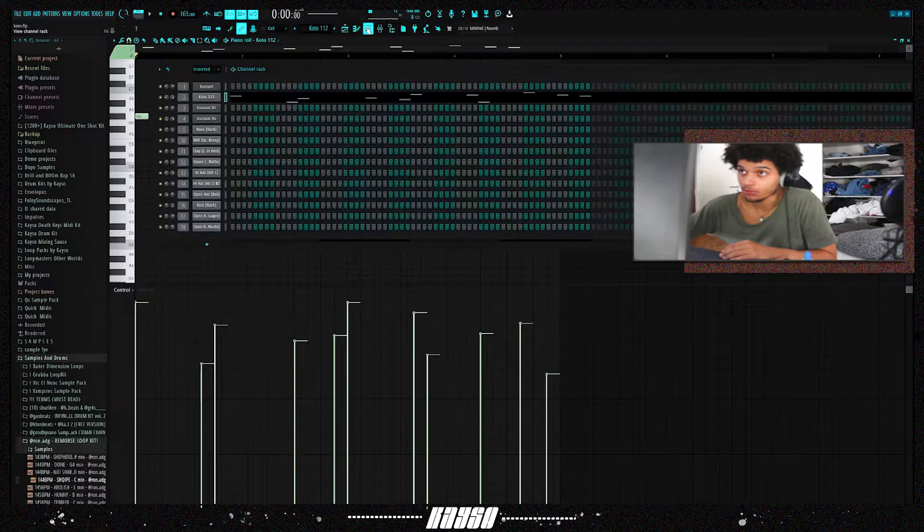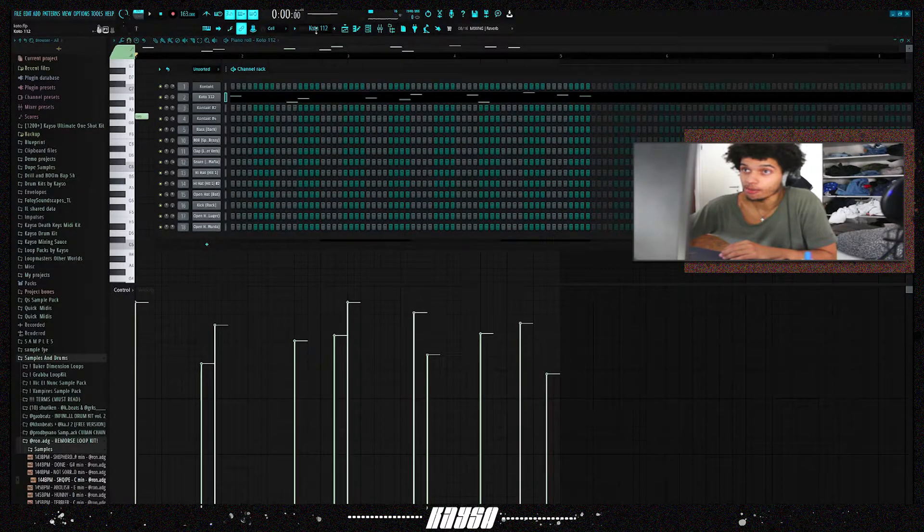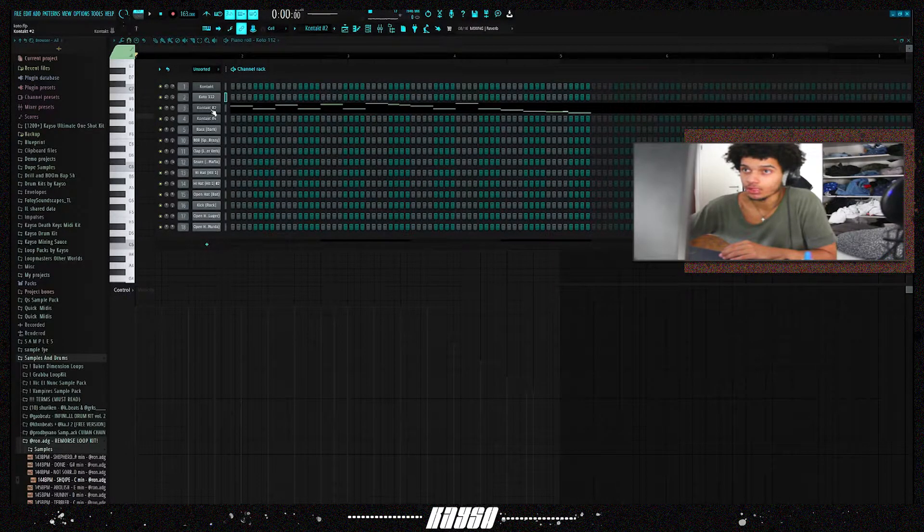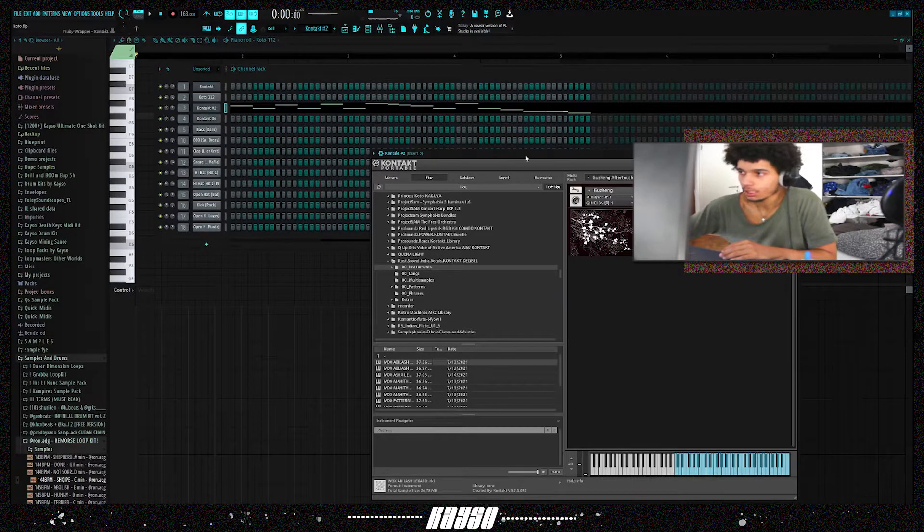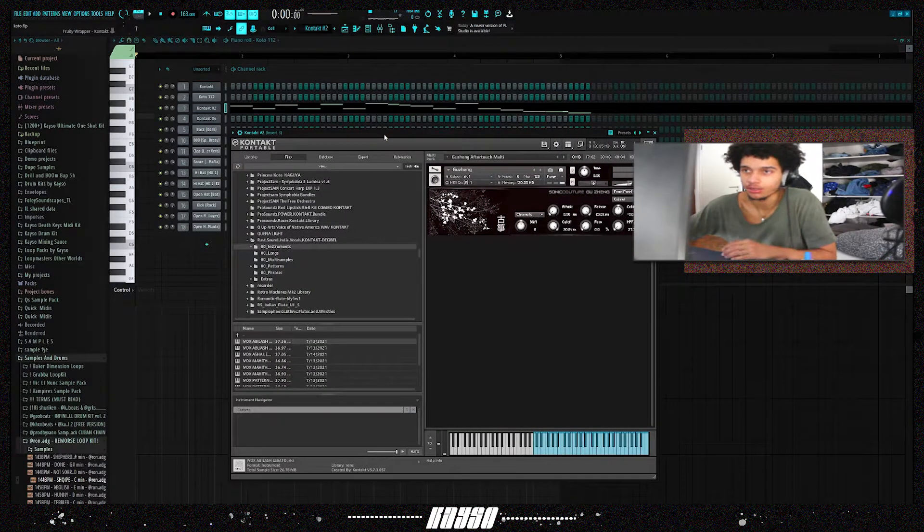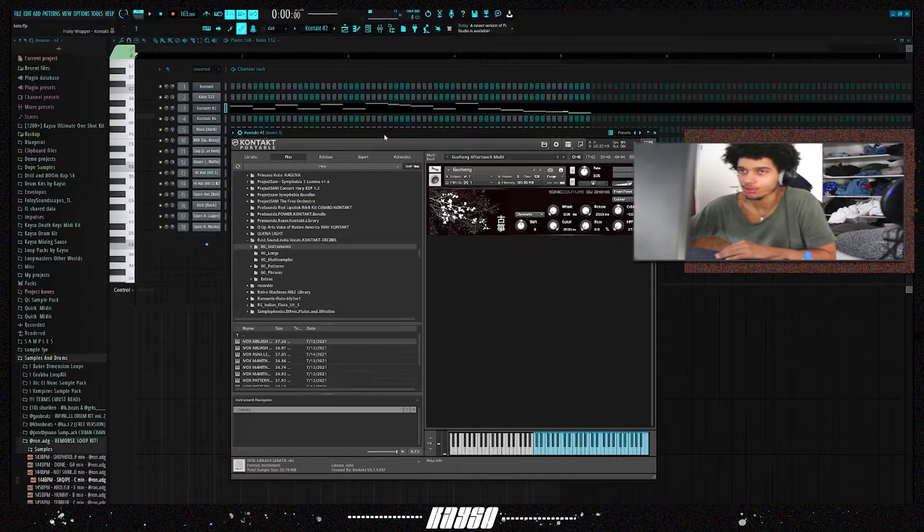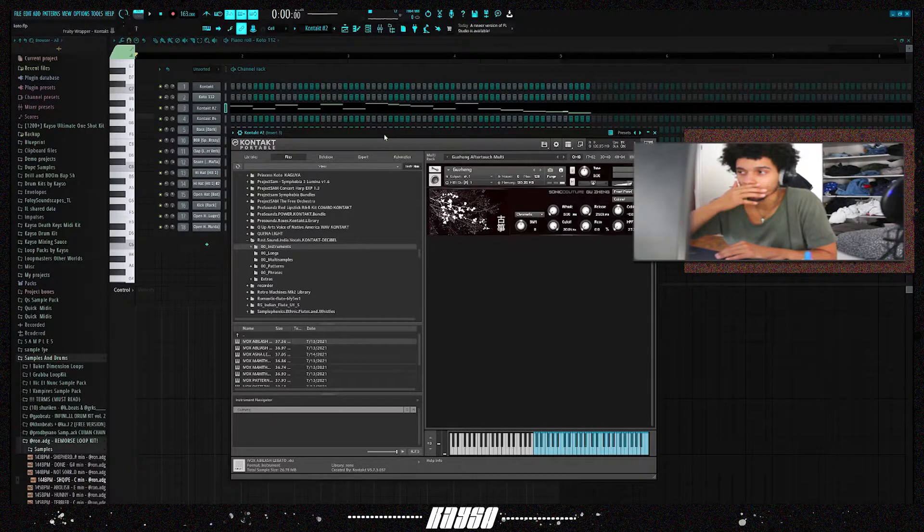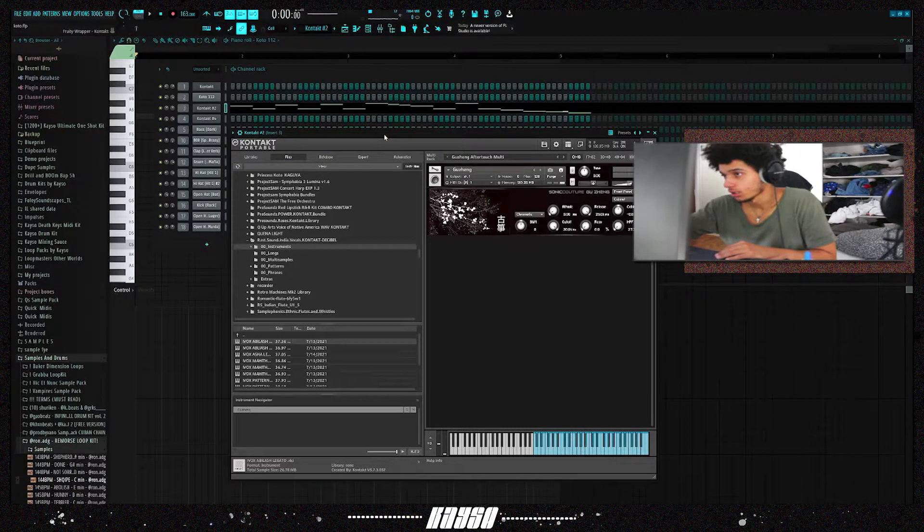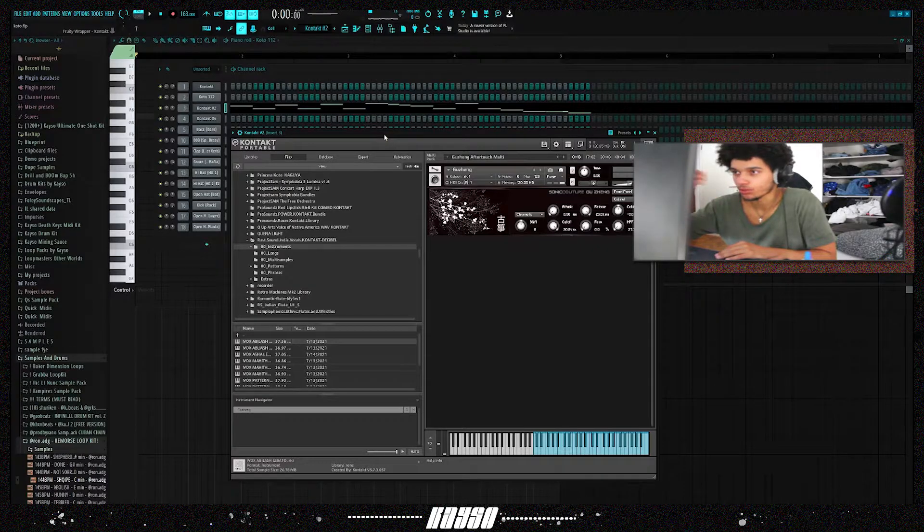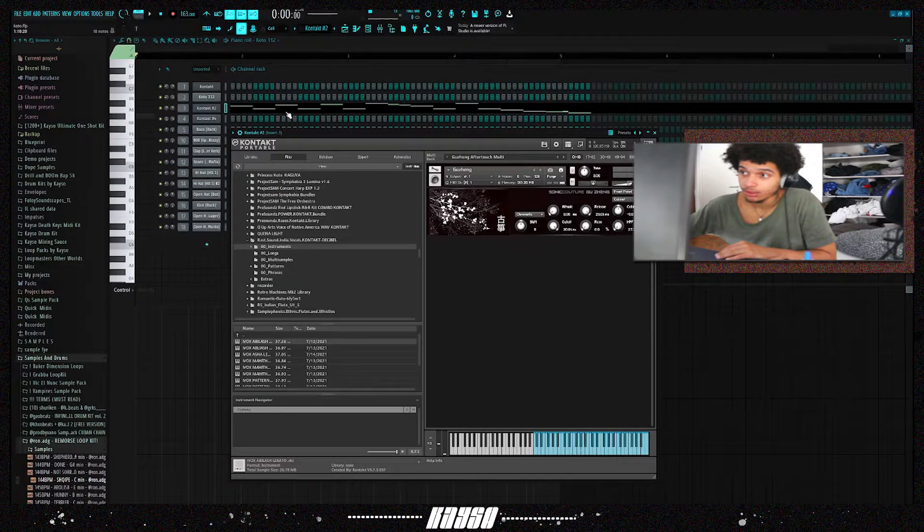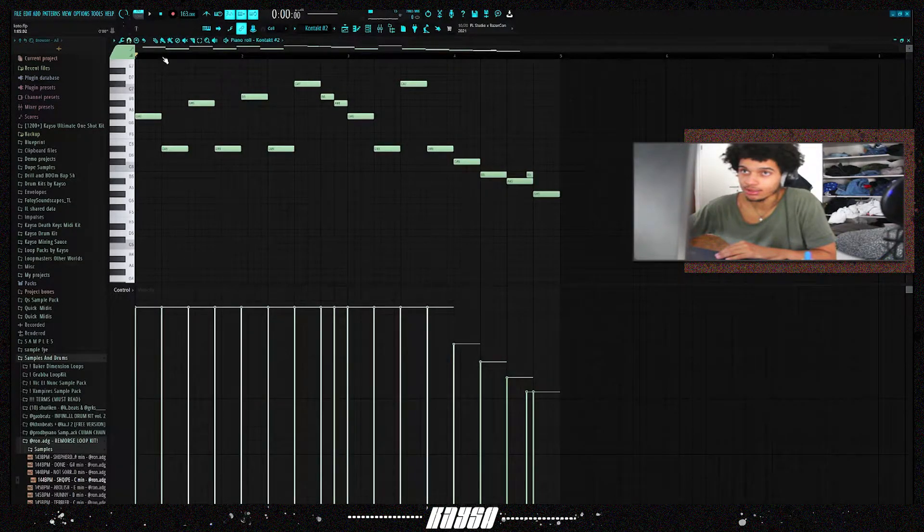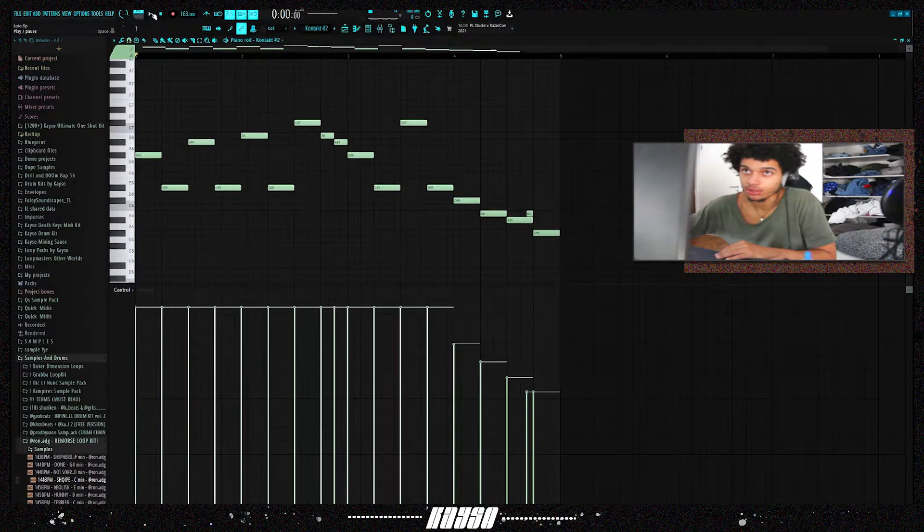For the third preset, this is another Asian instrument out of Kontakt. This is the guzheng, it's a relative of the koto, from Soundiron Culture. The guzheng, if you don't know it, is also just for the guzheng and it's pretty dope. I like to use this one.